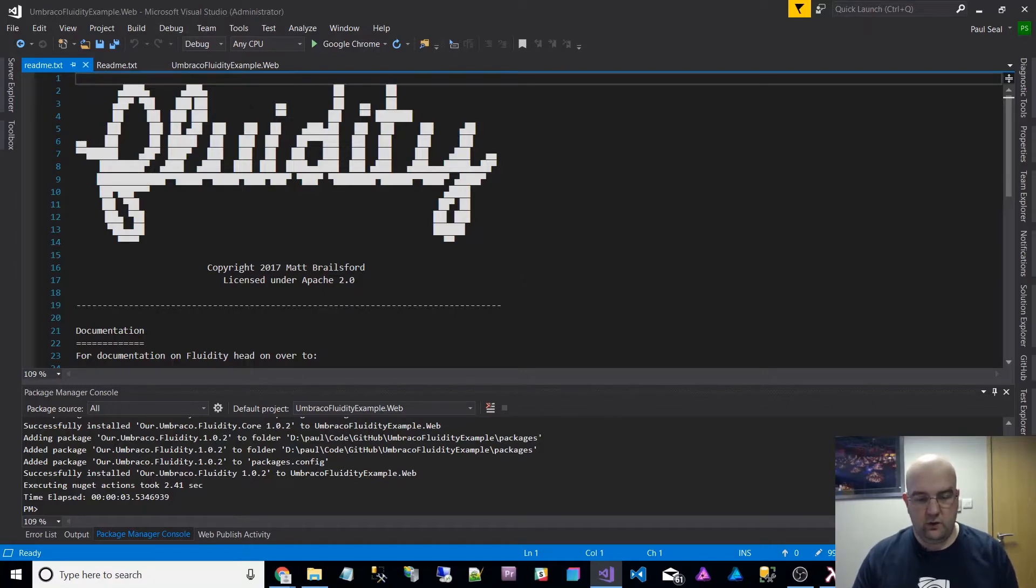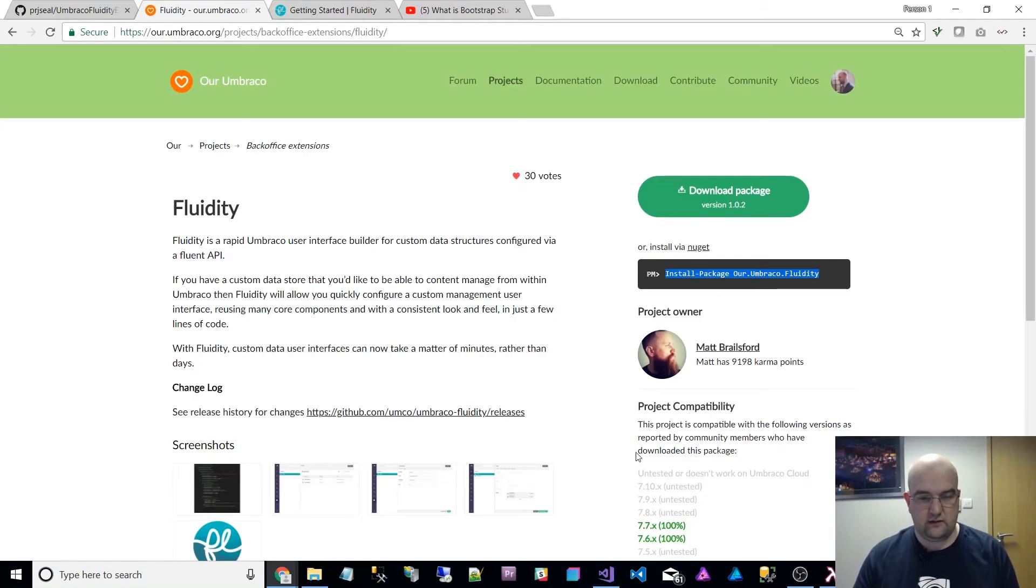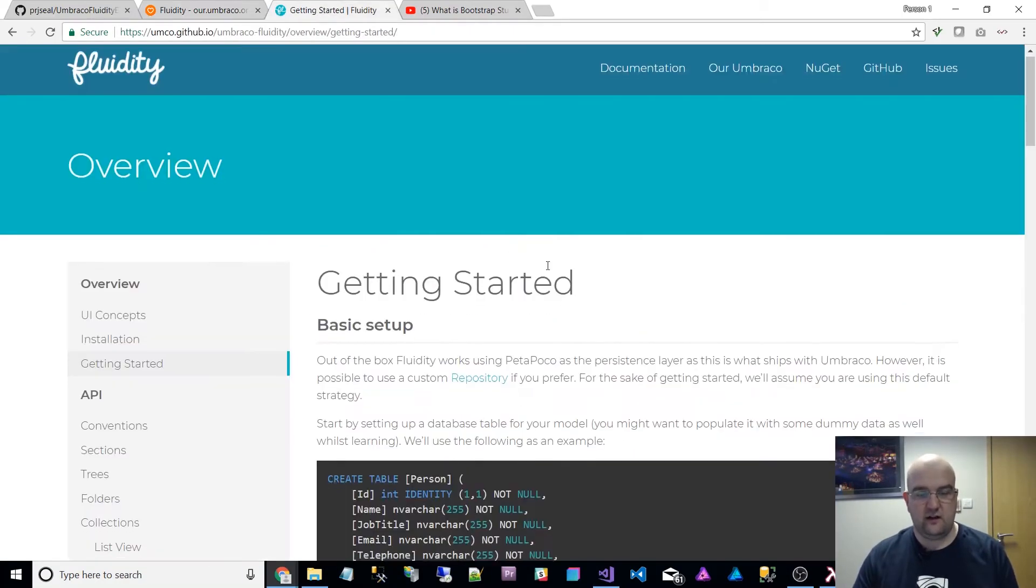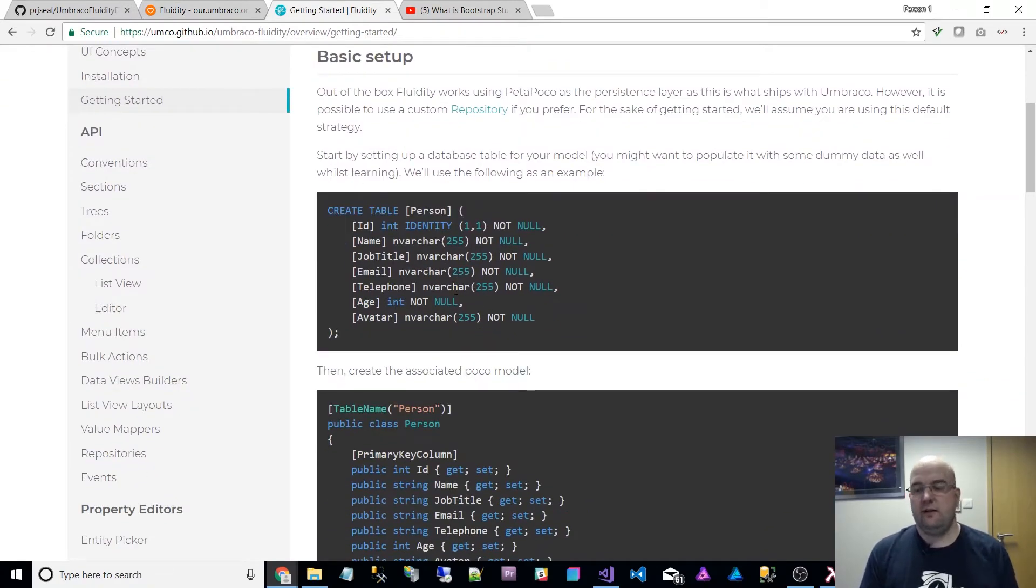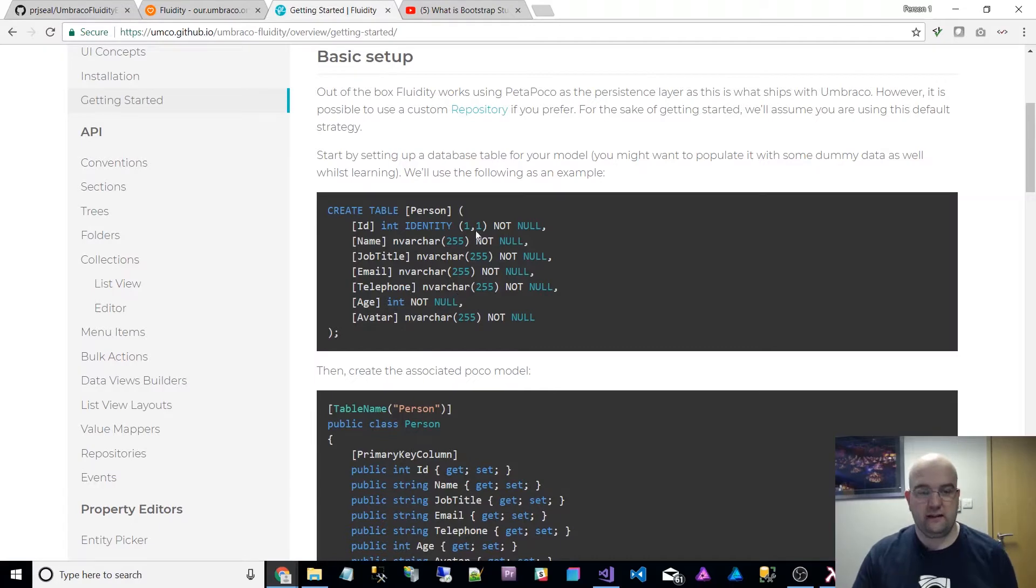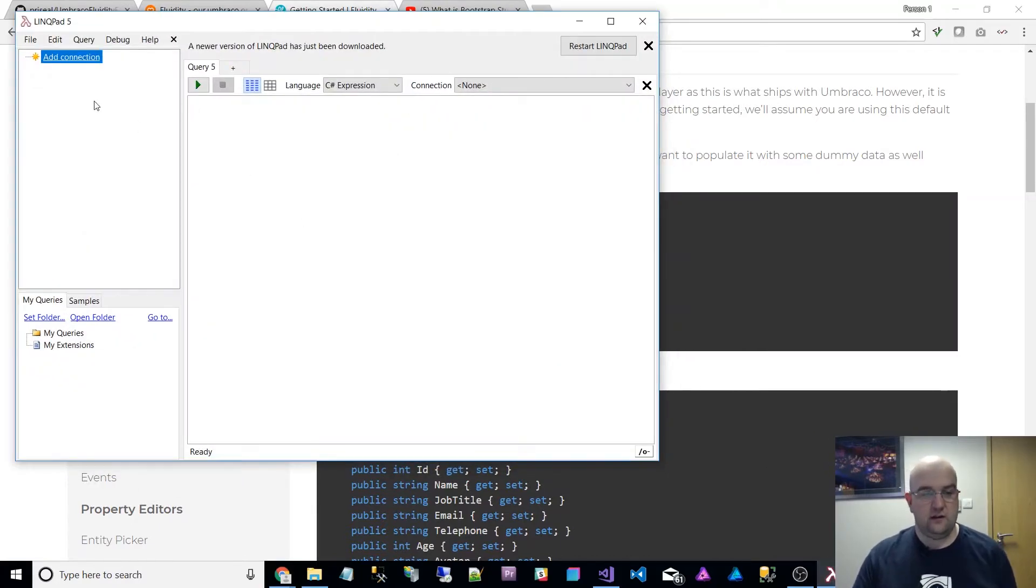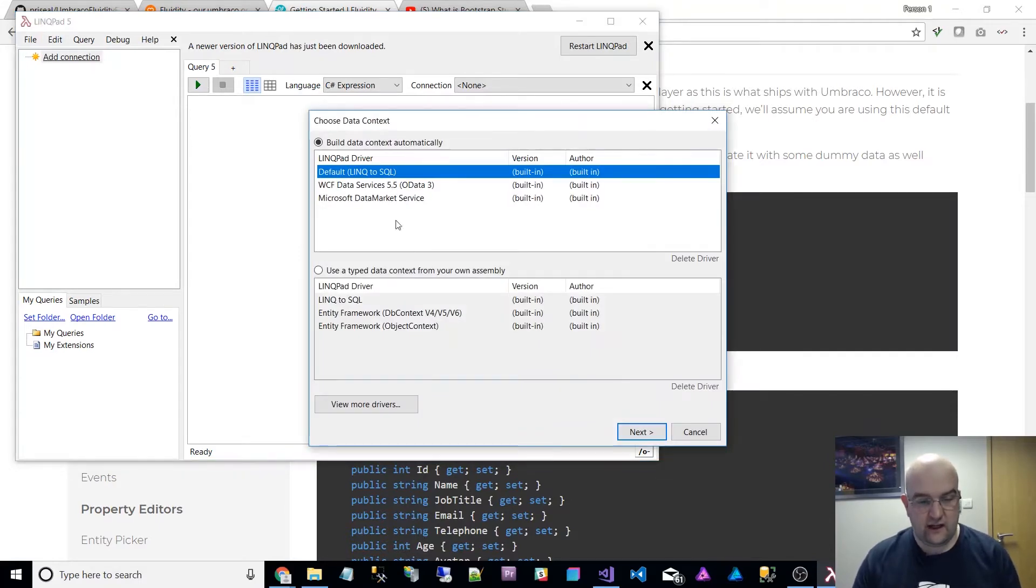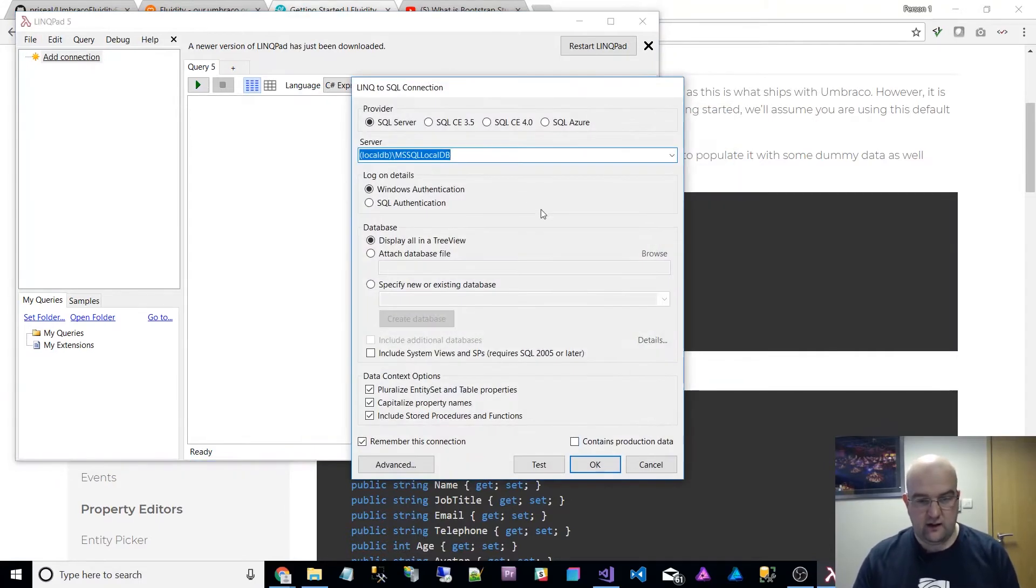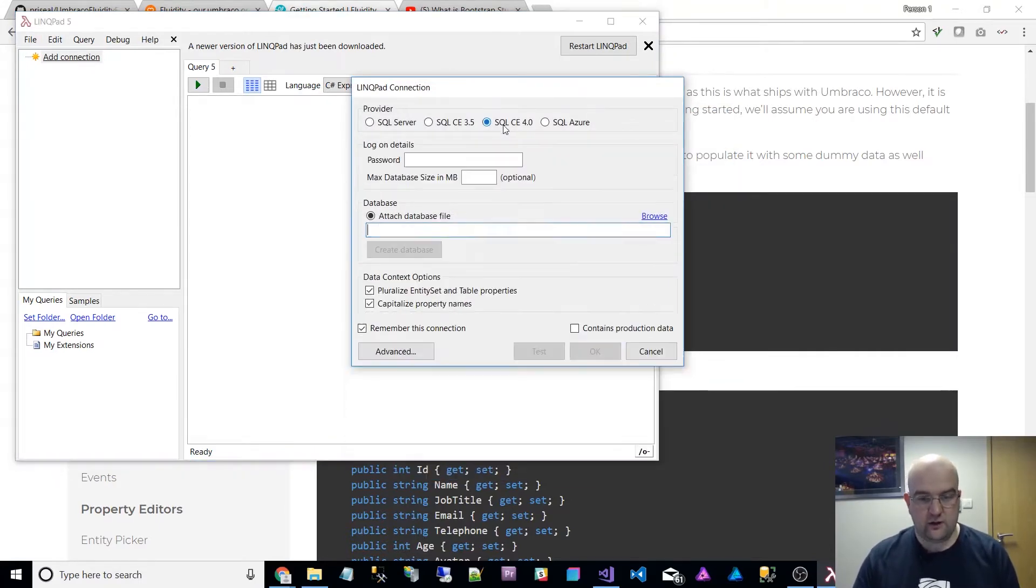What we also need to do is follow this getting started guide. First thing is to create a table. I've not done this with SQL Server, I've used SQL Compact Edition. But what's quite good is I can use LinkPad. So I've got LinkPad 5 installed and I can connect to my data.